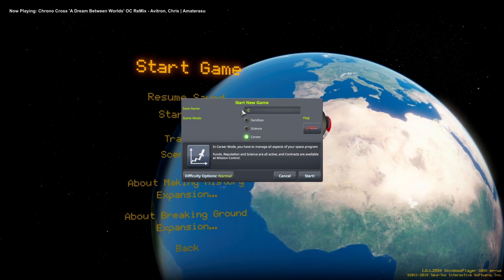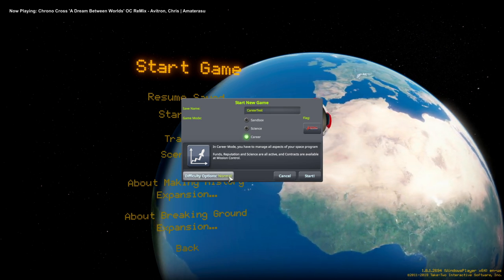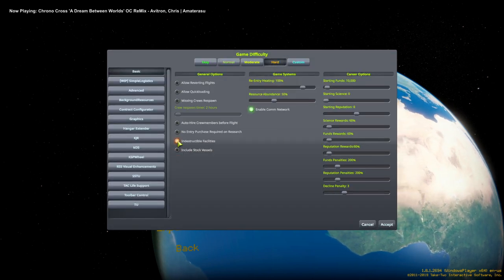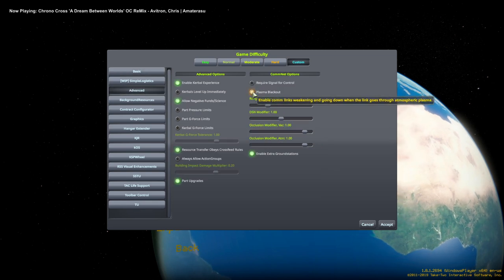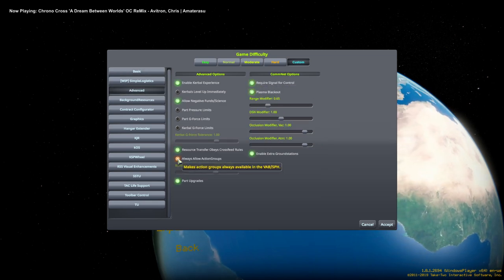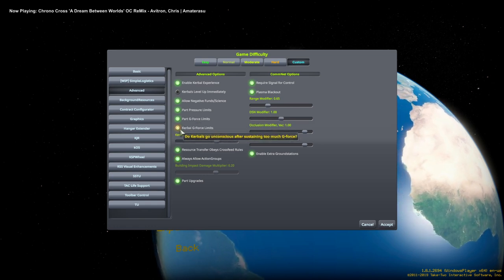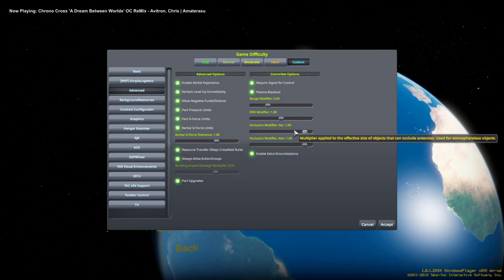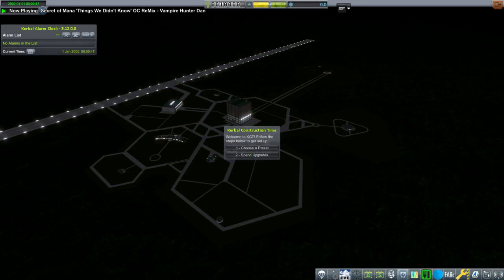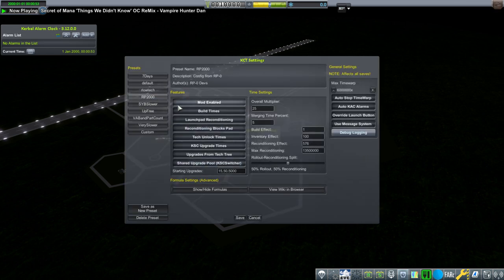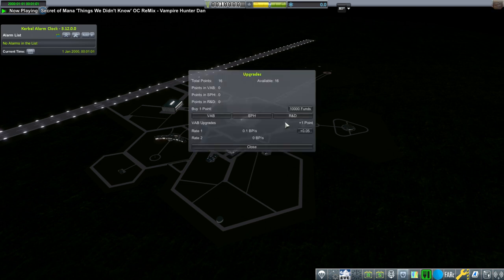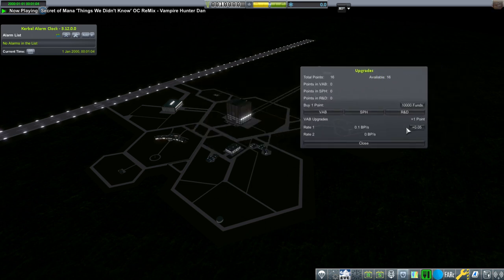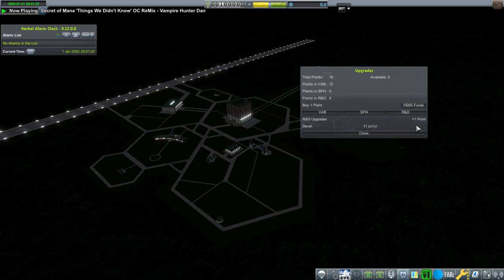Anyway, here is the original audio from the live stream. I'll just go for hard mode and have indestructible facilities, plasma blackout, require signal for control, always allow action groups. I'm going to permit all connectivity and choose a preset. I just basically copied the RP0 preset, and so we have this RP2000 preset. I'm going to spend per normal with Kerbal Construction Time. We'll see if it works, I have no idea.